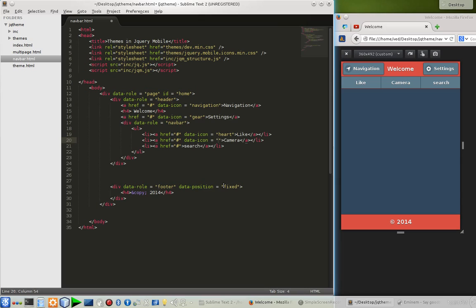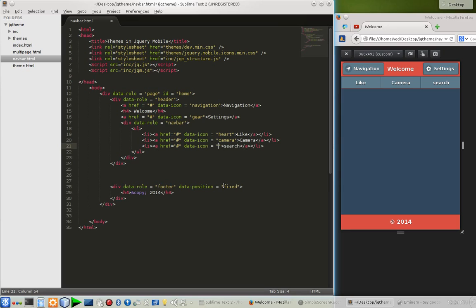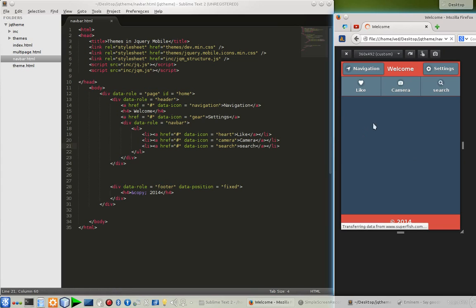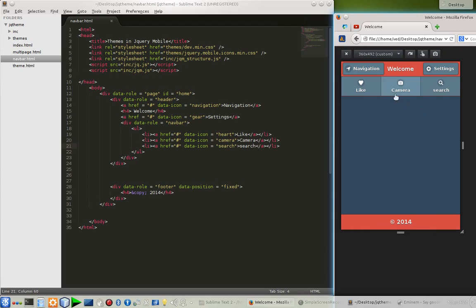The second one is the camera. Let's see how it's going to look. Nice, it's looking really nice. And one more thing, if you want to change the position of these icons, the home, camera, and such, for that there is another custom attribute and you have to mention it after the navbar.